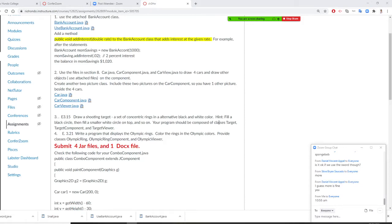Professor Liu will ask you to do number three. Number three, you draw a shooting target. A shooting target is a set of concentric rings in alternating black and white color. We're going to put a big circle, another smaller, another smaller. Your program should be composed of: a class Target, a TargetComponent, and a TargetViewer. This one is much more complicated.